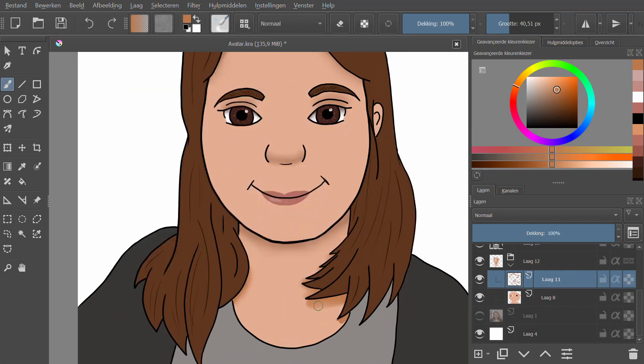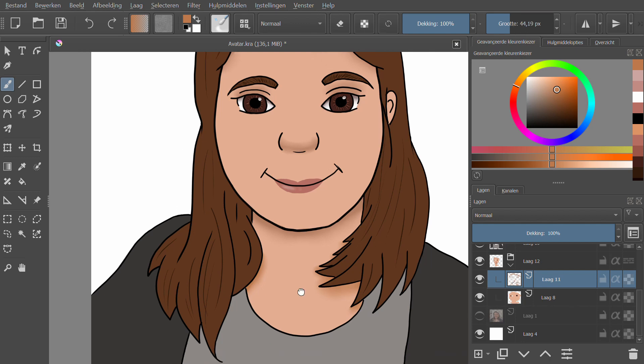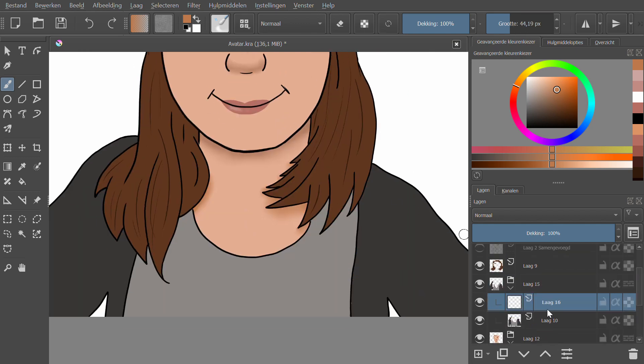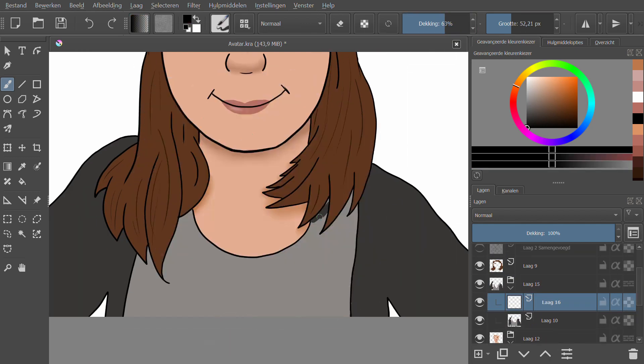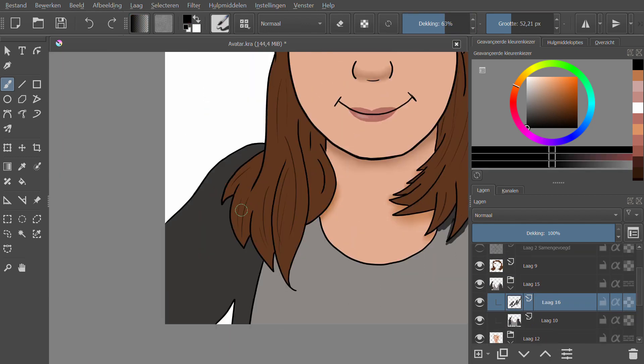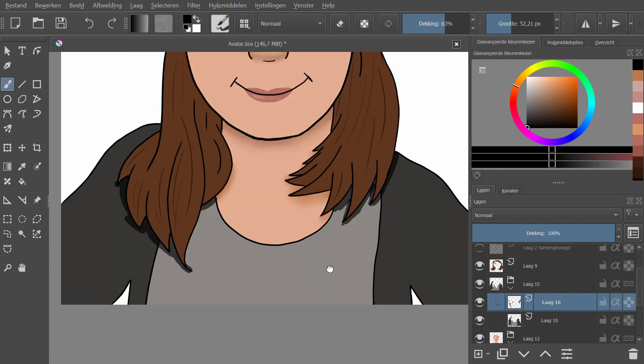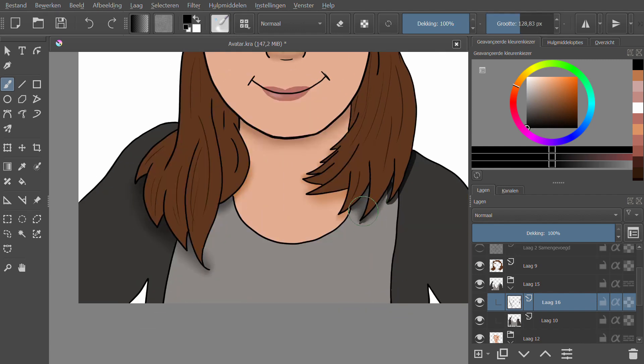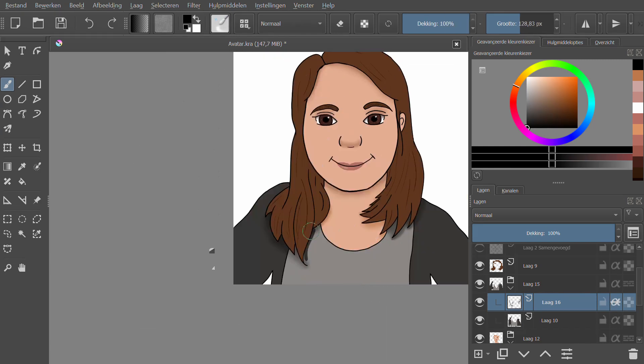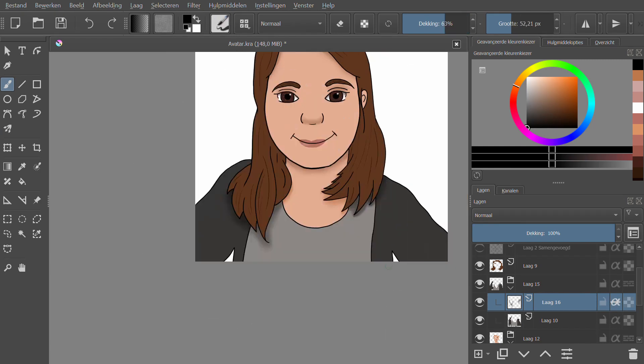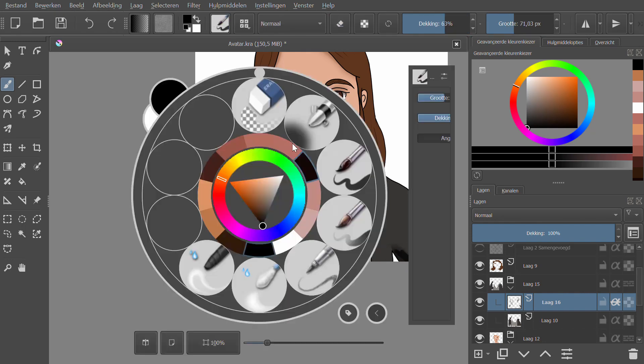Then on my lower part of my skin tone, so where my neck is, I gave my skin some more shadows where my hair fell on top of it so that it actually looked like my hair was on top of it. And then I did the same thing for my sweater and my t-shirt.